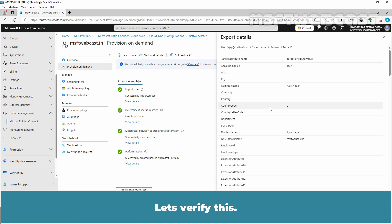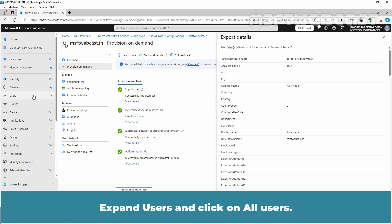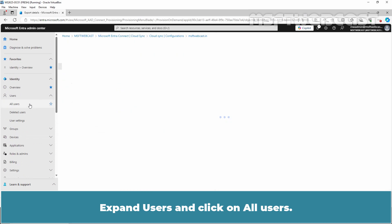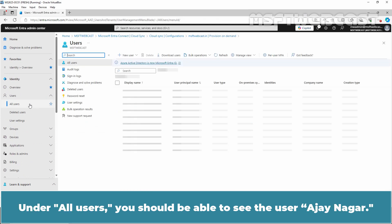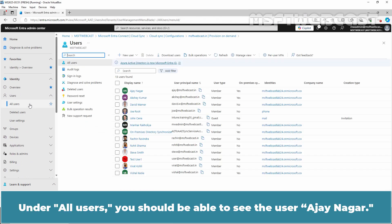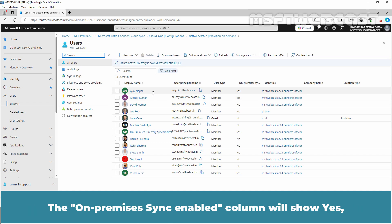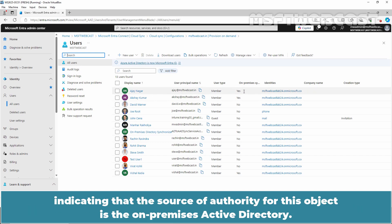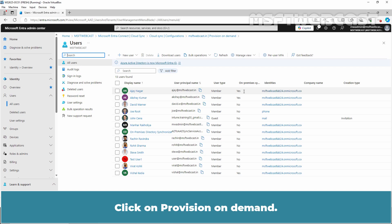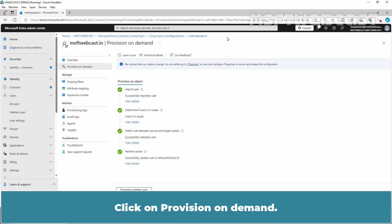We can confirm that the user account from the on-premises Active Directory has been successfully created in Microsoft Entra ID with the following attributes. Let's verify this. Expand Users and click on All Users. Under All Users, you should be able to see the user Ajay Nagar. The on-premises sync enabled column will show Yes, indicating that the source of authority for this object is the on-premises Active Directory.